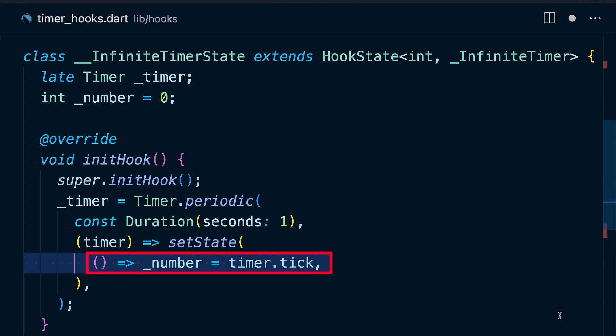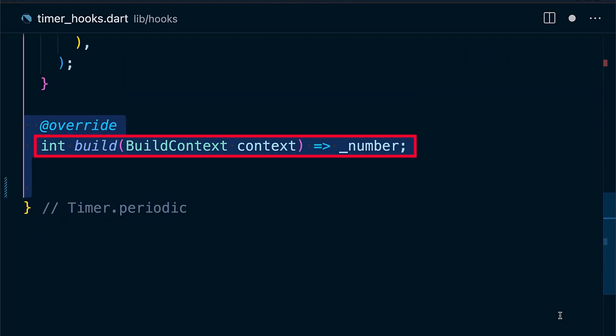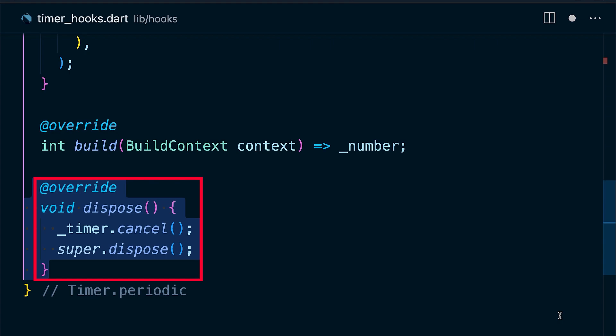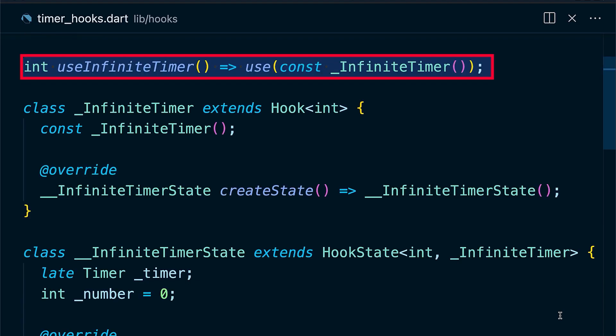Here we set the number to the actual timer tick. Finally, return the number on the build method. Don't forget that the timer has to be disposed. So we override the dispose method and then call cancel on that timer.